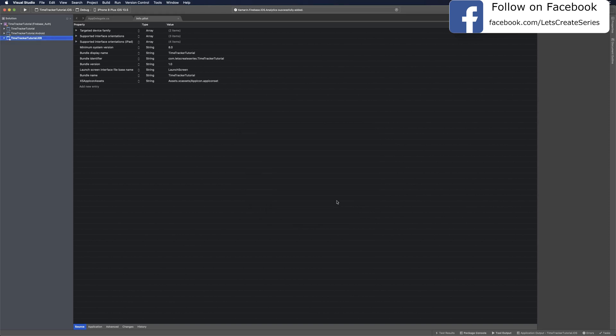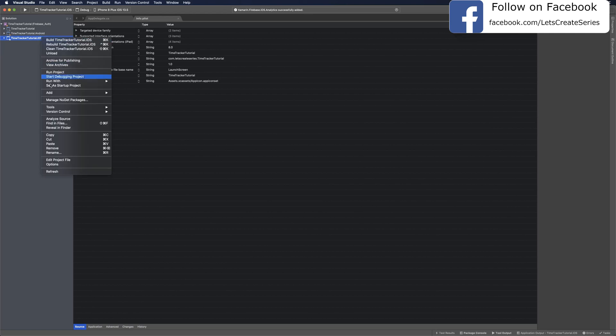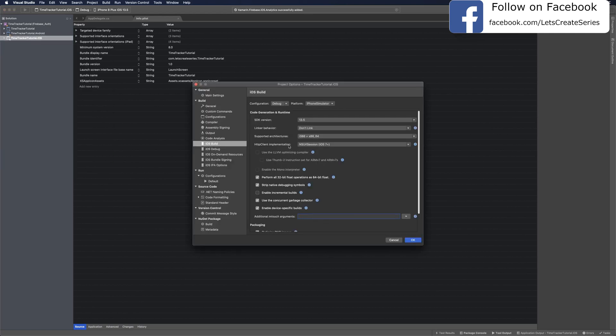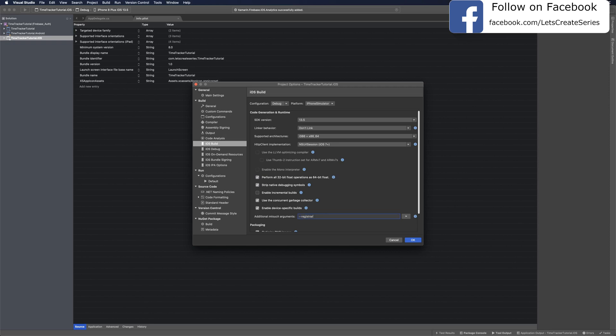We'll need to add some mTouch arguments. Right-click our project and go to Options. I changed supported architectures for the iPhone simulator to the i386 plus the x86-64. In the additional mTouch arguments, we're going to type --registrar:static.